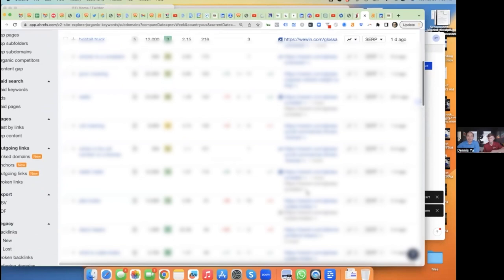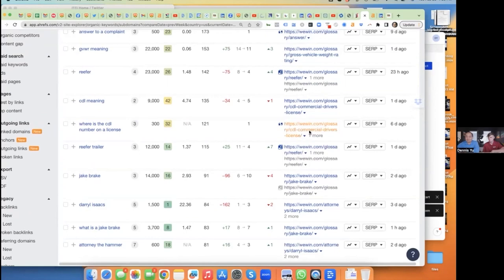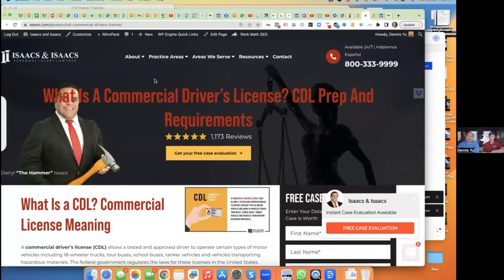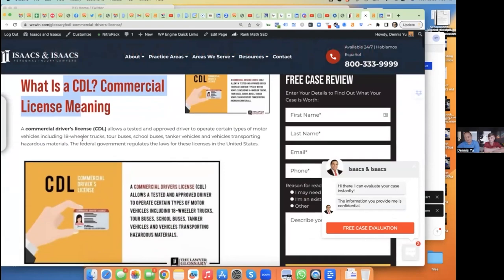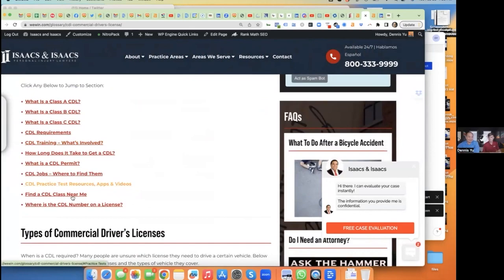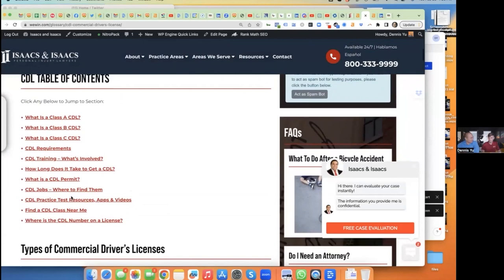We always want to investigate further. So I go to one of these — 'What is a Commercial Driver's License? CDL Prep and Requirements.' Now remember, we started with the goal: drive more cases. More people who got injured — they got hit by a truck, the Amazon driver ran over their pet, whatever. And here's an article on the site: 'What is a CDL? Commercial Driver's License' — here are the requirements, all this stuff. This is content someone wrote for a kid writing an essay on how to become a commercial truck driver.